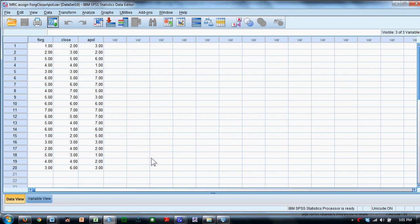We're going to demonstrate how to conduct a multiple correlation regression in SPSS. We have 20 subjects in this study. They've been measured on forgiveness, relational closeness, and apology. What we'd like to know is the extent to which closeness and apology predict forgiveness.